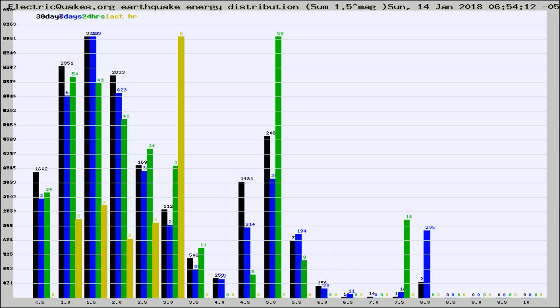Different colored columns are for 30 days, 7 days, 24 hours, and the last hour.